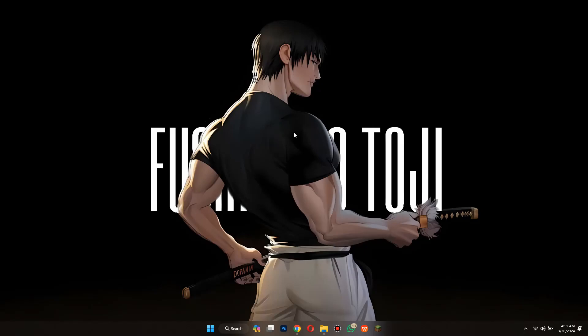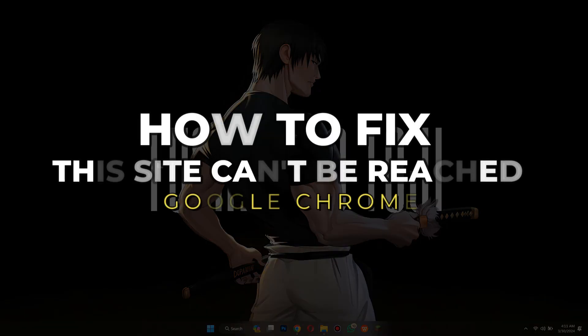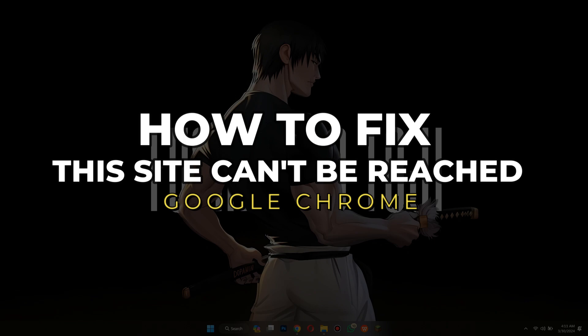Hey guys, in this video we're going to talk about how you can fix this site can't be reached error in Google Chrome.